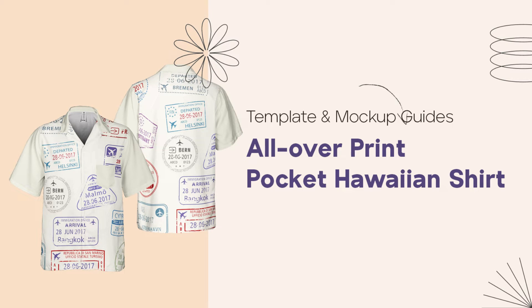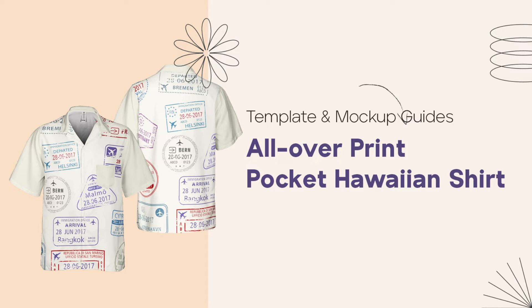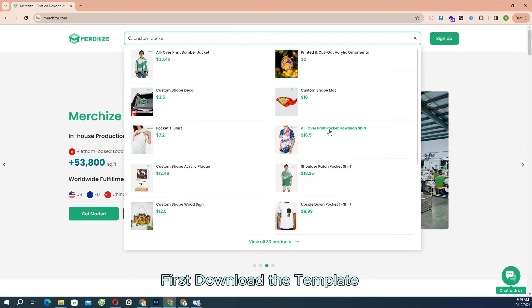The following instruction will guide you through the steps required to make a print and mock-up file for product all-over print pocket Hawaiian shirt. First, download the template.